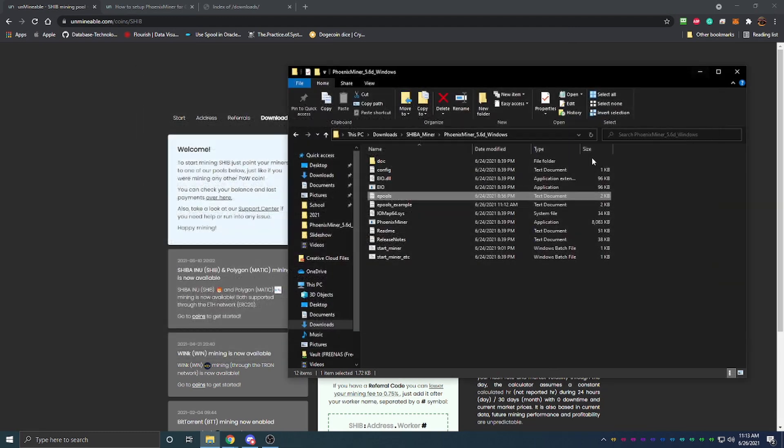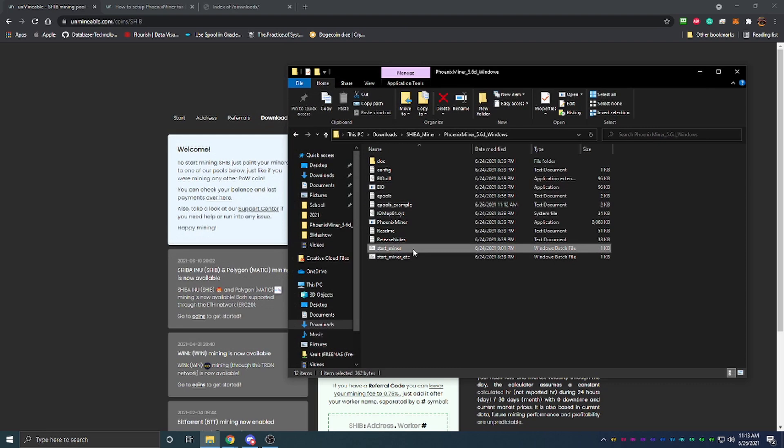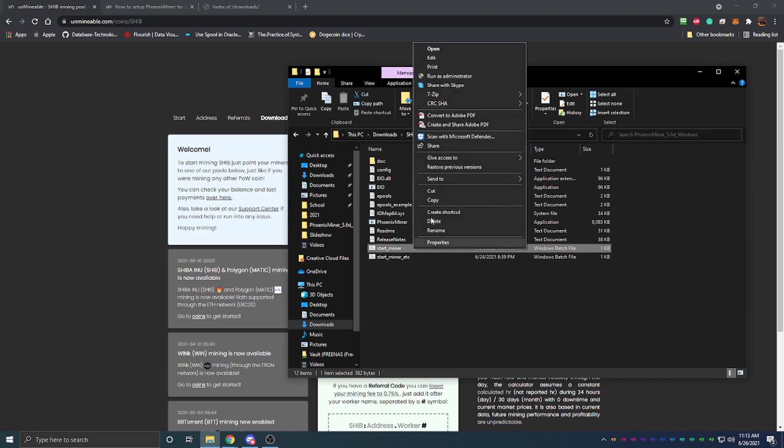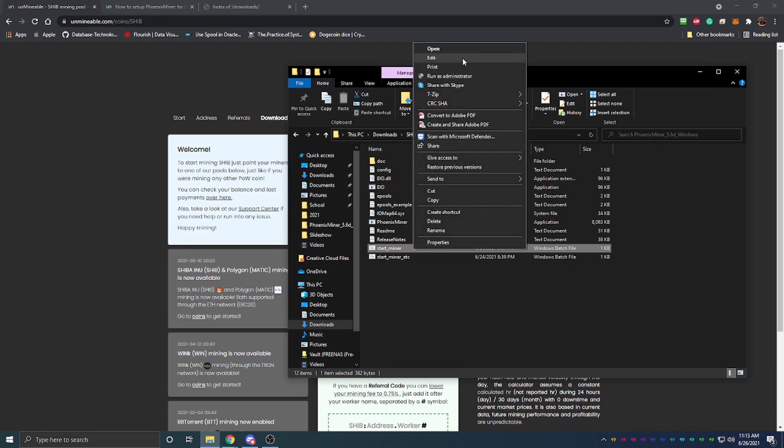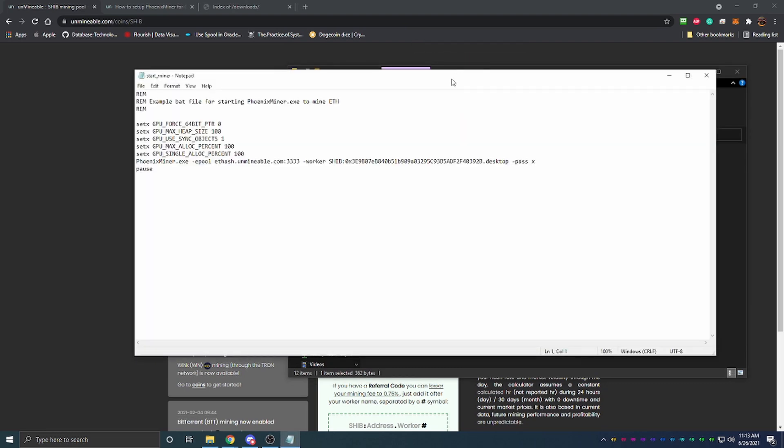The next thing you're going to want to do is come down to Start Miner, right click on it and say Edit. This is going to open another notepad here and there's going to be a lot of information in here to start with.